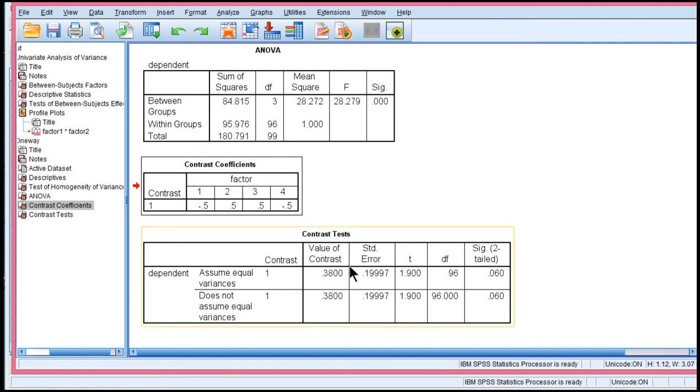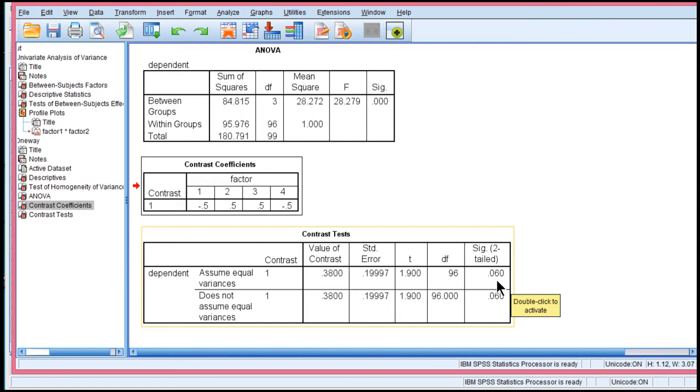And now look at the contrast table, and I've got the dependent variable, and the t-value is 1.900, and with 96 degrees of freedom, that p-value is 0.060. Now, that is the same p-value that I got in the ANOVA over here, p equal 0.060.